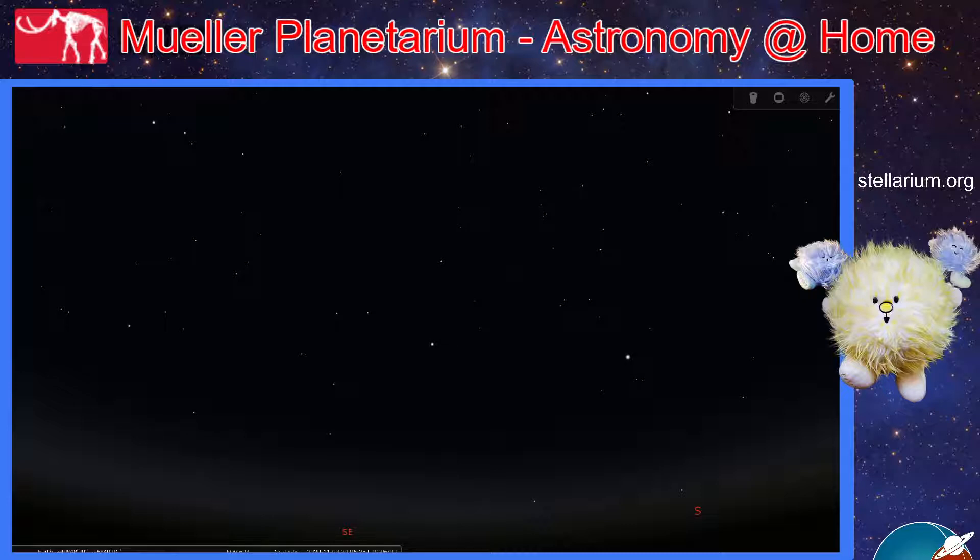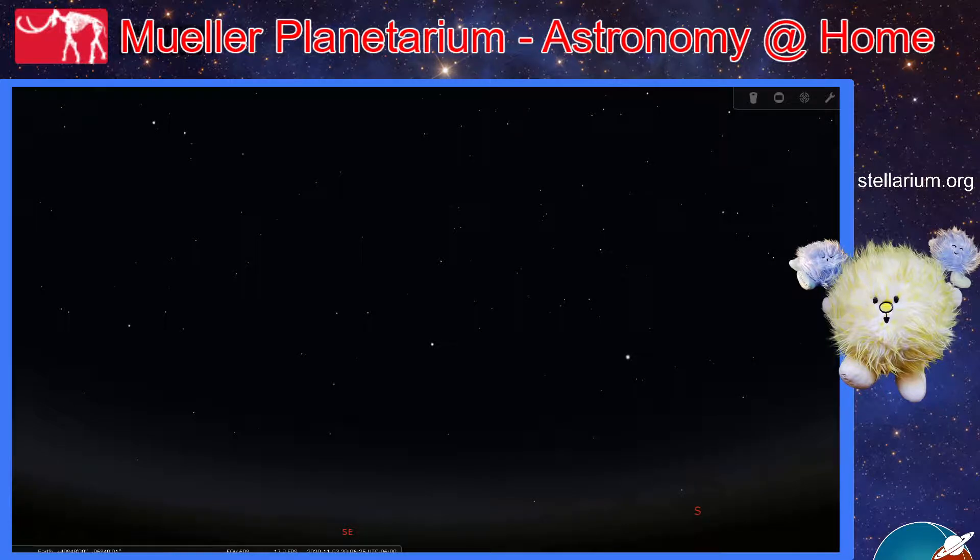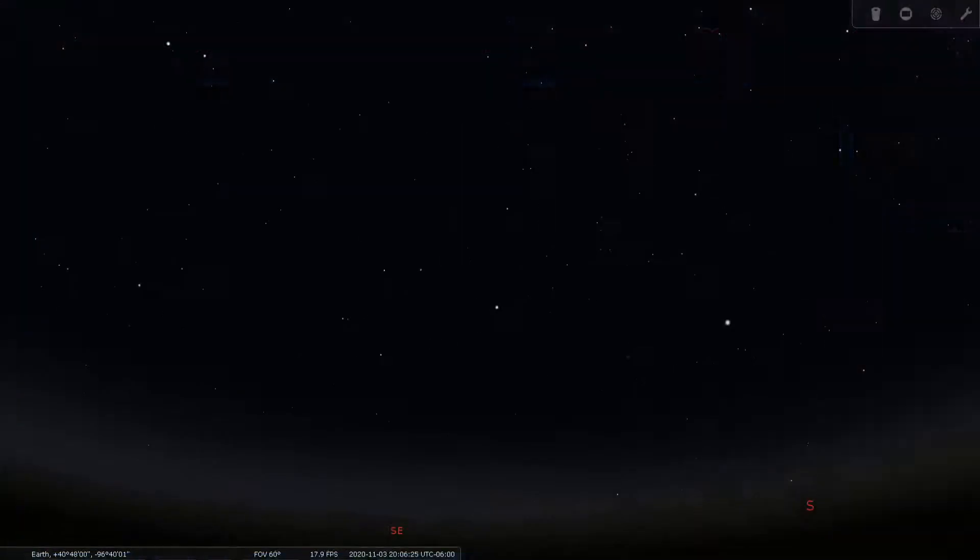Today we're going to explore how people from all over the world see the same stars in different ways. We'll use our friend Stellarium. You can find the address Stellarium.org on the right side of your screen being held up by our star buddies. Go there to download the free software on your computer at home so you can follow along with us or explore on your own.